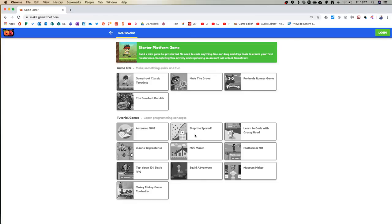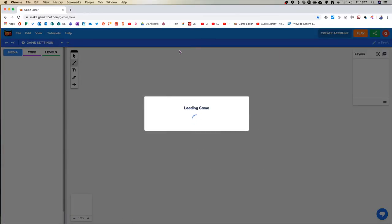If you do log in and create an account, which again I'd say don't do now, you'll have more options - the greyed out options you see will become available. But we're just going to play around with the starter platform game because it helps us do things a little more easily and quickly. So I'm going to go straight into starter platform. It may take your computer a little longer to load than normal because there's a lot for it to do.